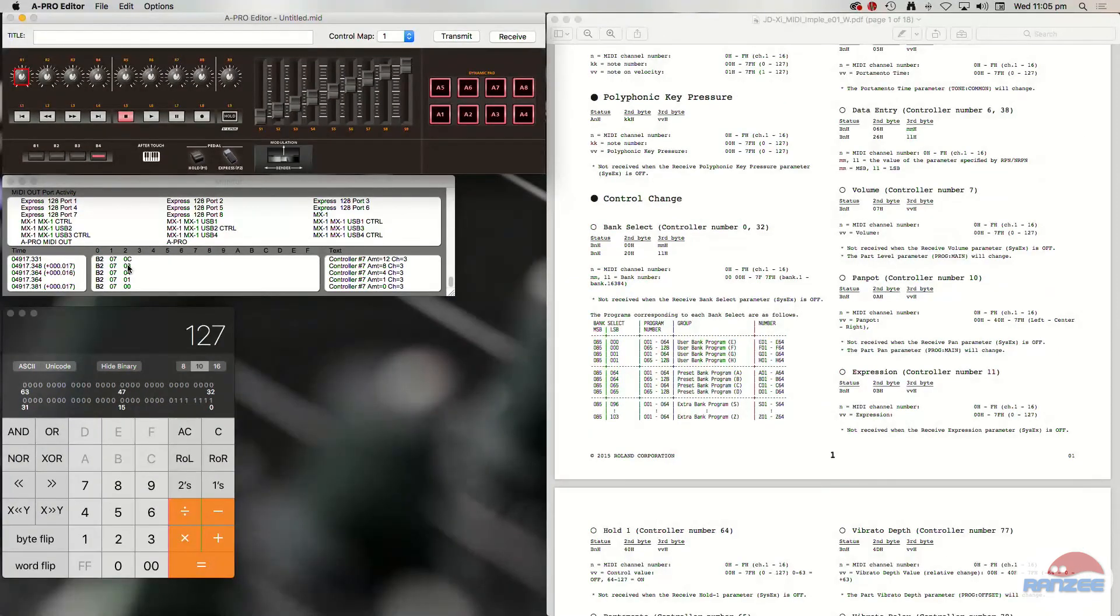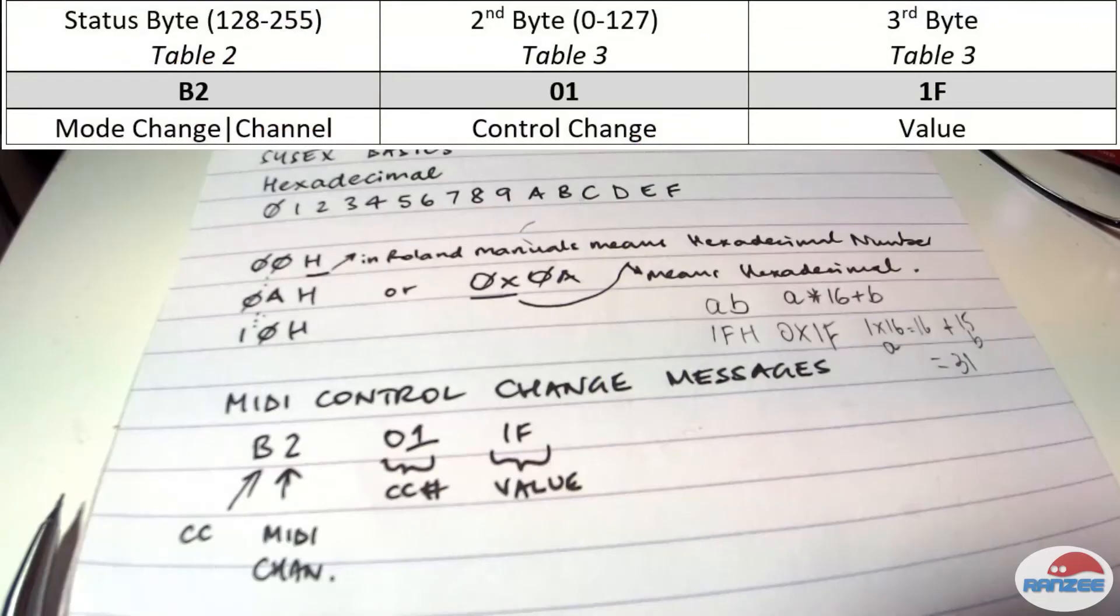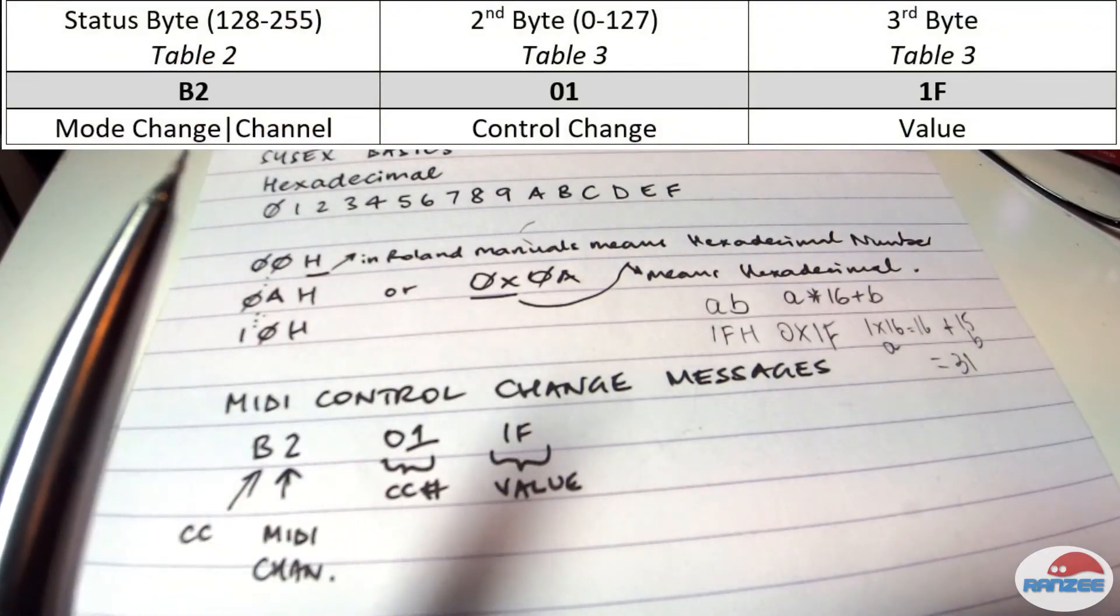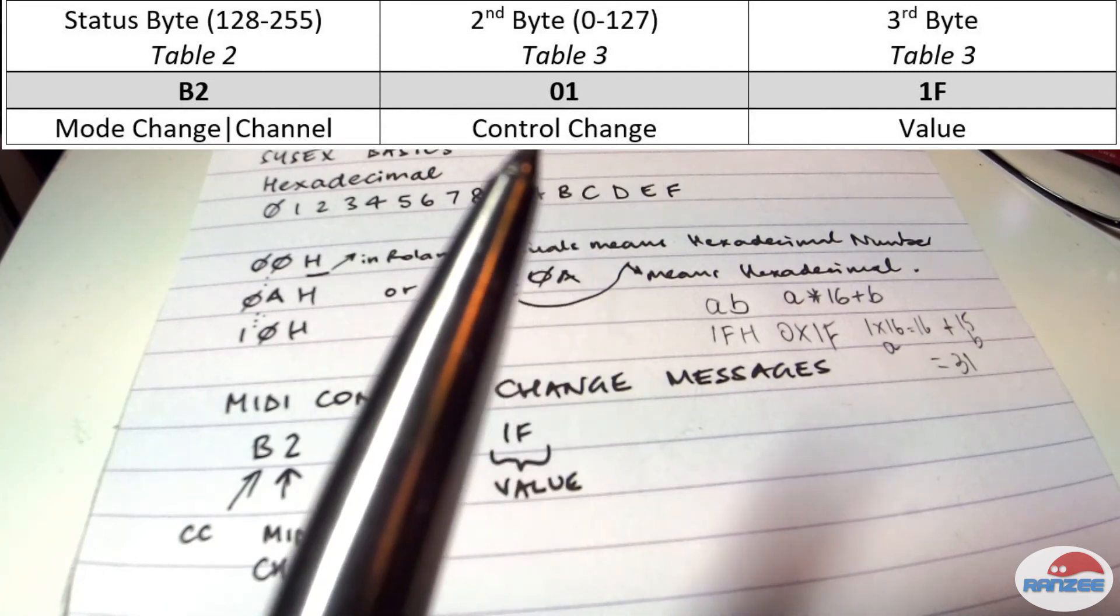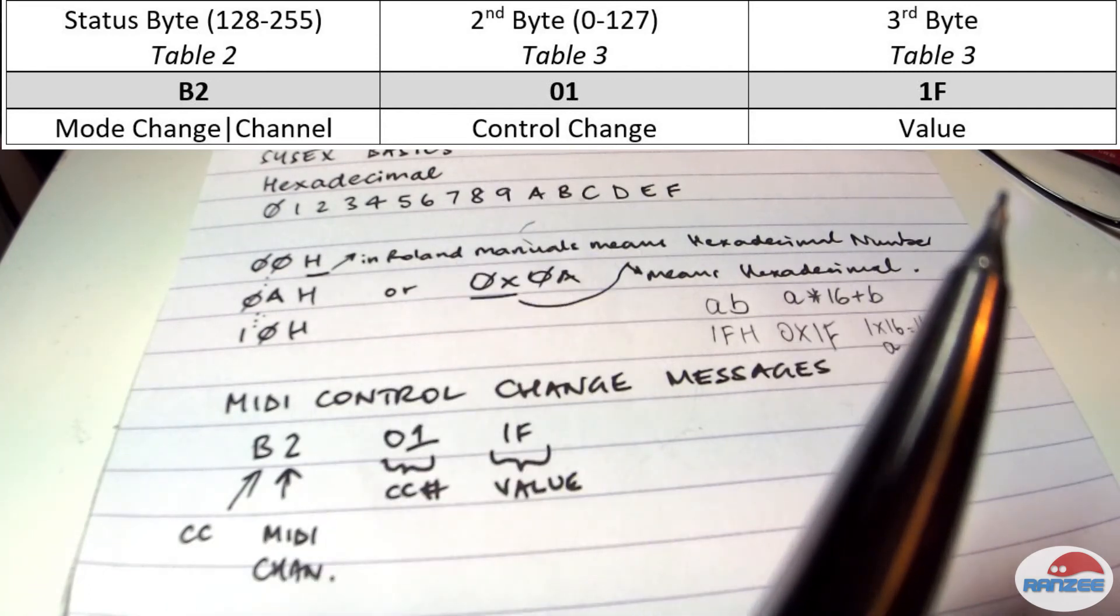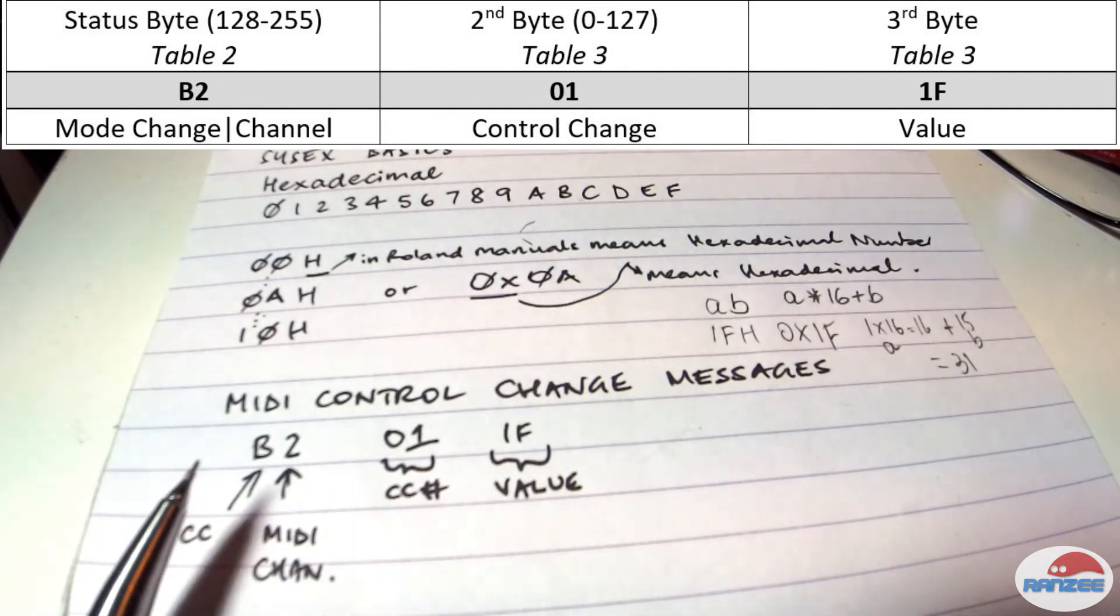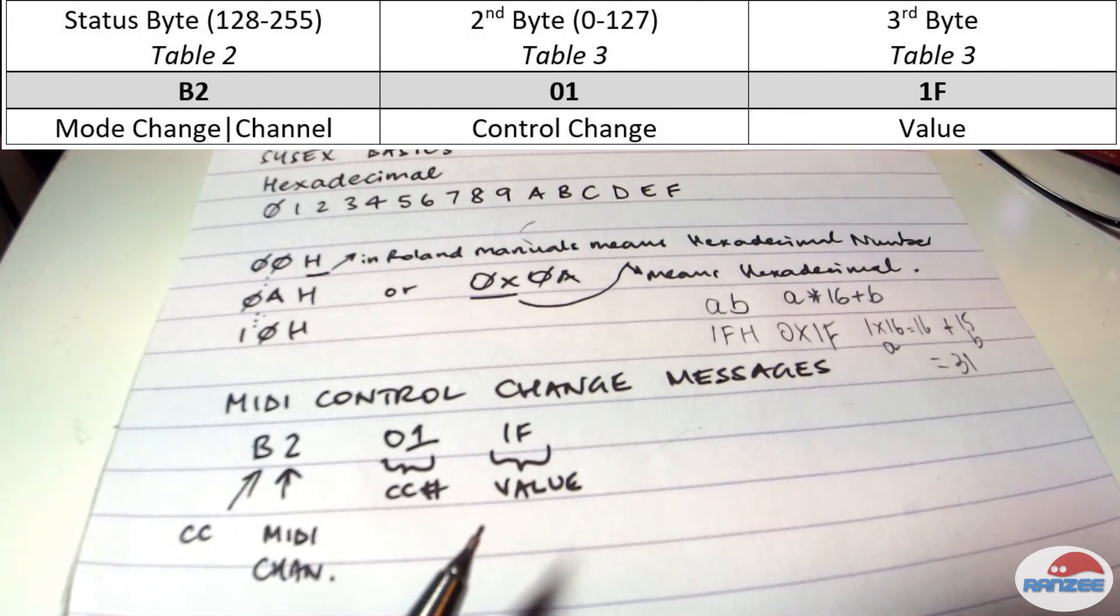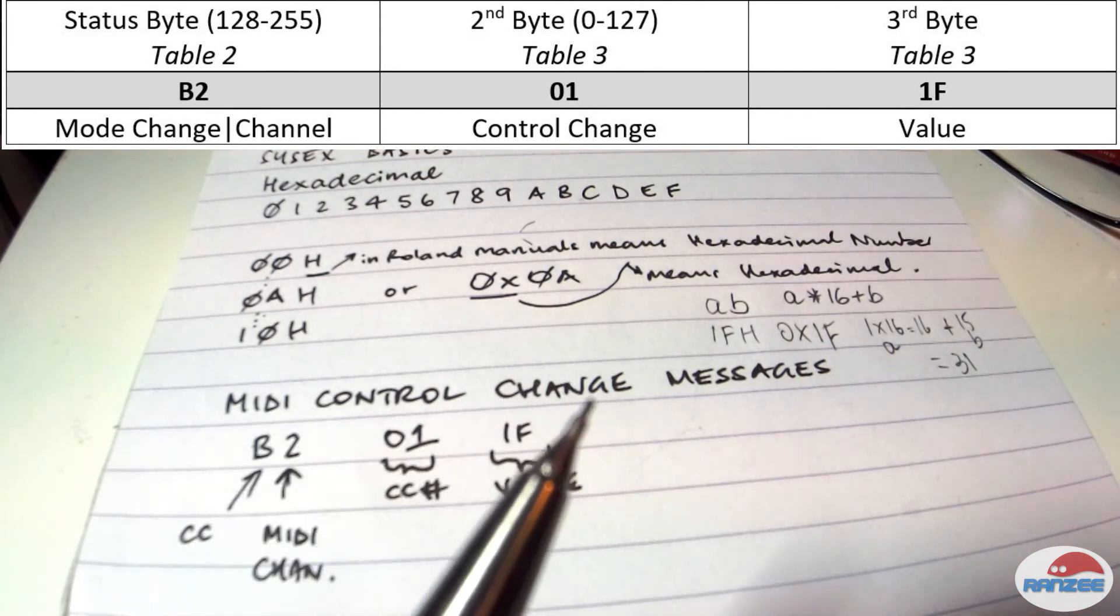And I think now you guys are ready to have a look at a SysX message. So let's just, before we do that, let's just go back to our little table here. It said on the table above, it said B2. And the example was 01, and that was just a random value of 1f, which is what I've written here. Okay. Our example was B2 07, and whatever the value it was.